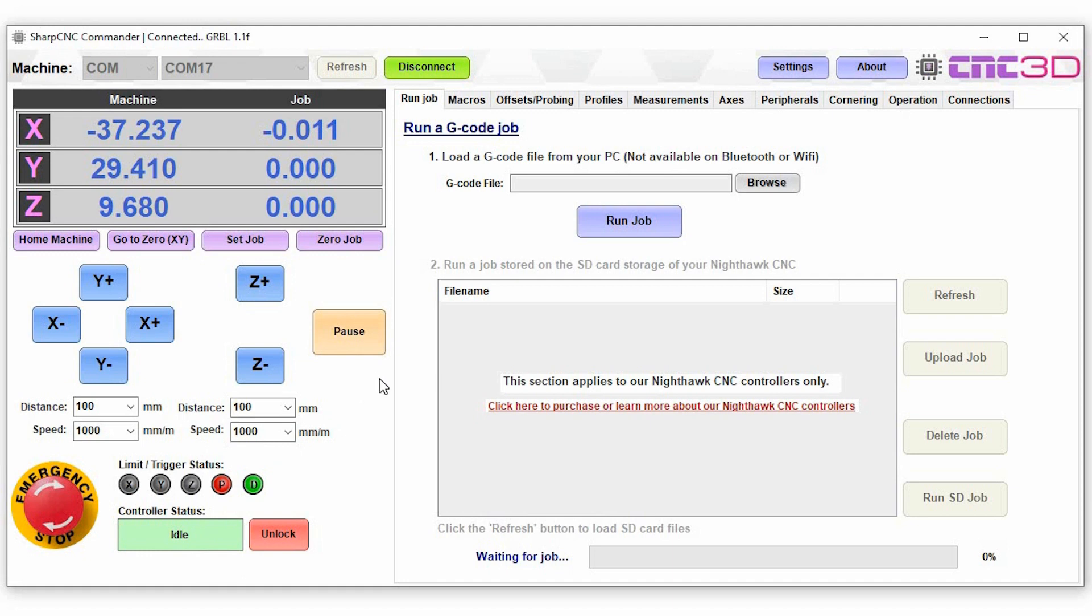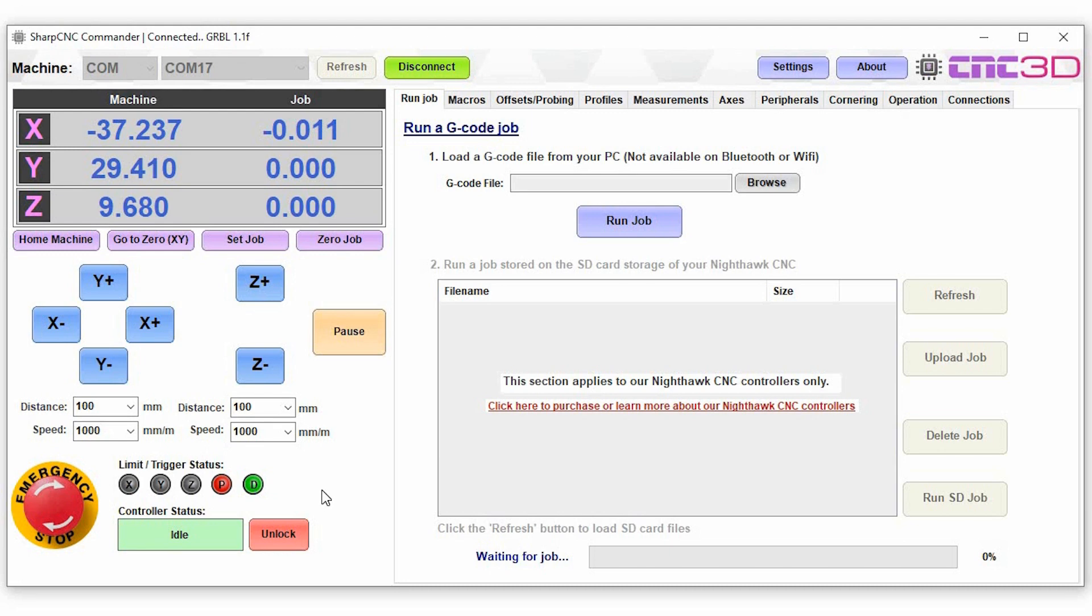You've got your limit and trigger switches here, so at the moment these are grayed out because we currently have our limits disabled in the firmware, and we've got our current status of our probe and our current status of our door as well.